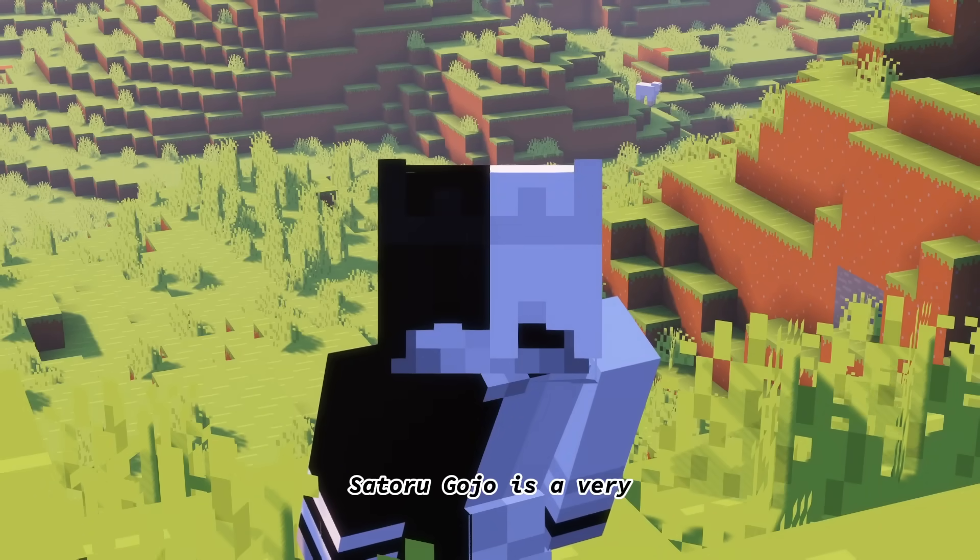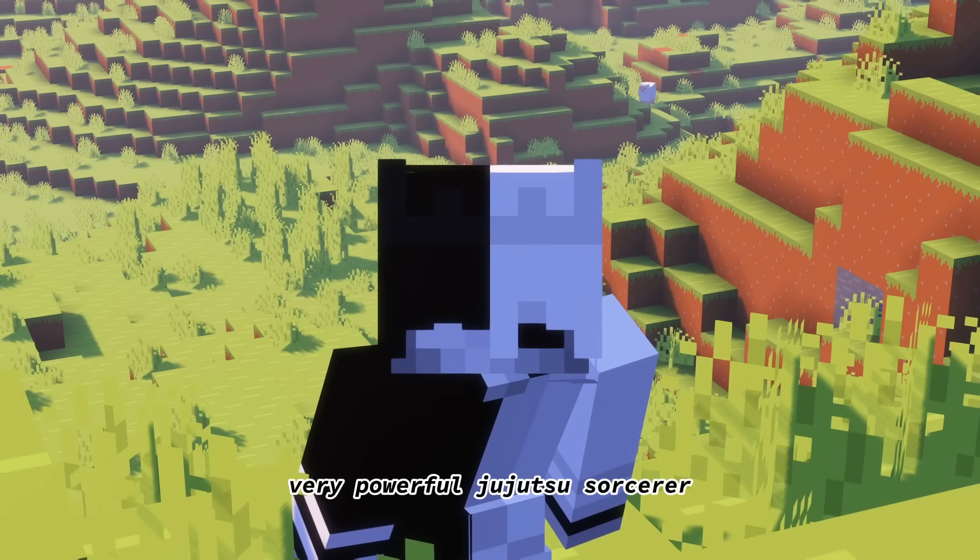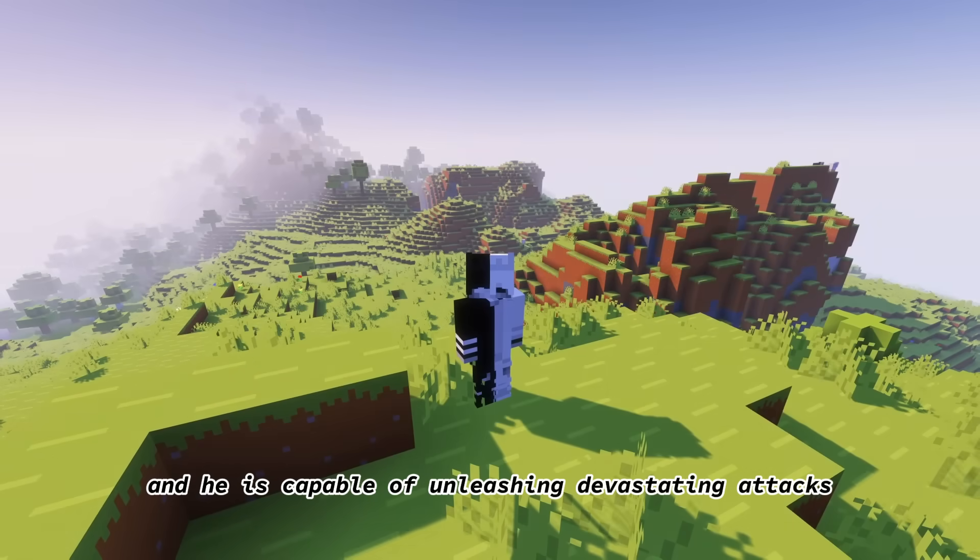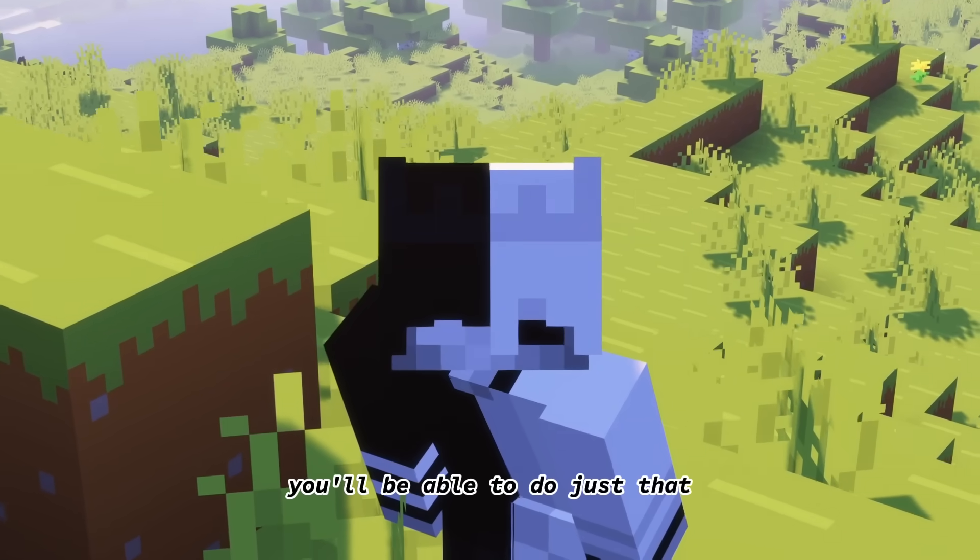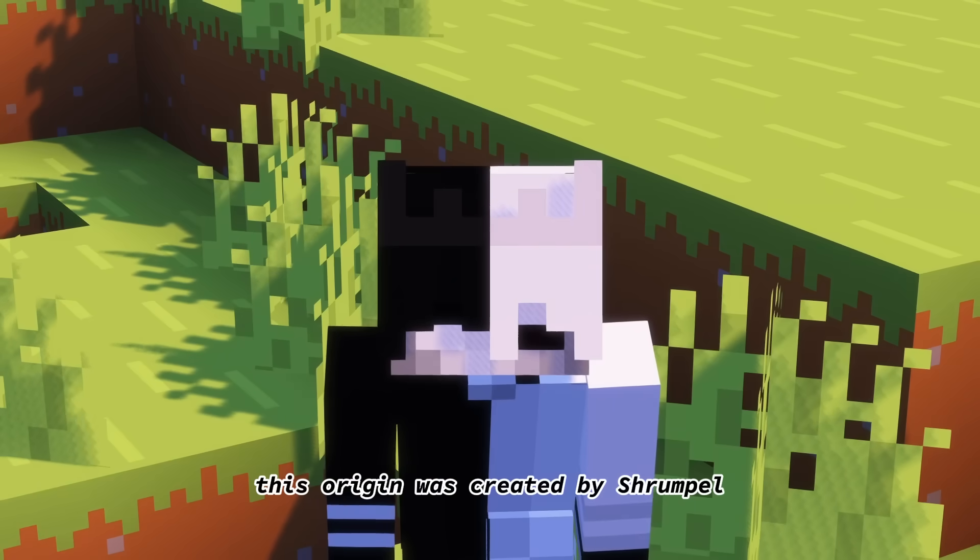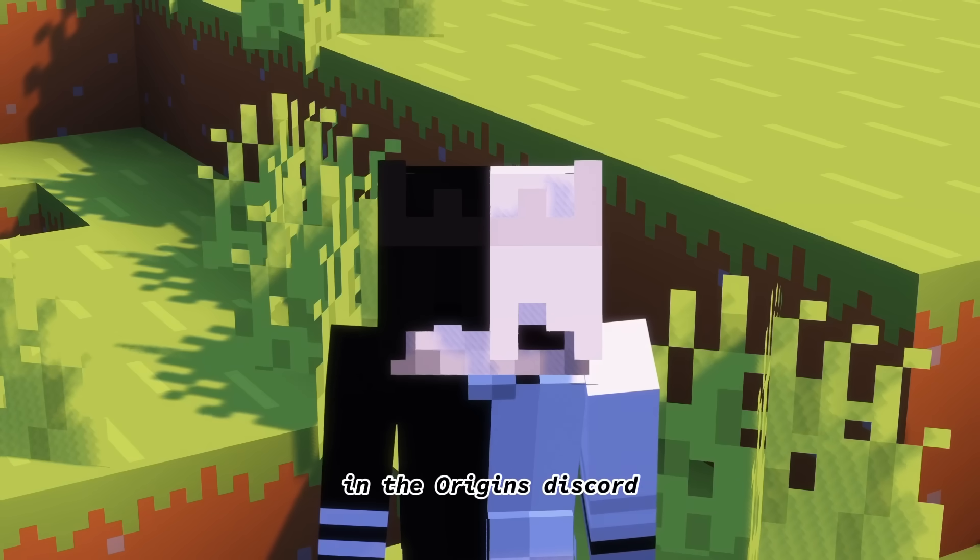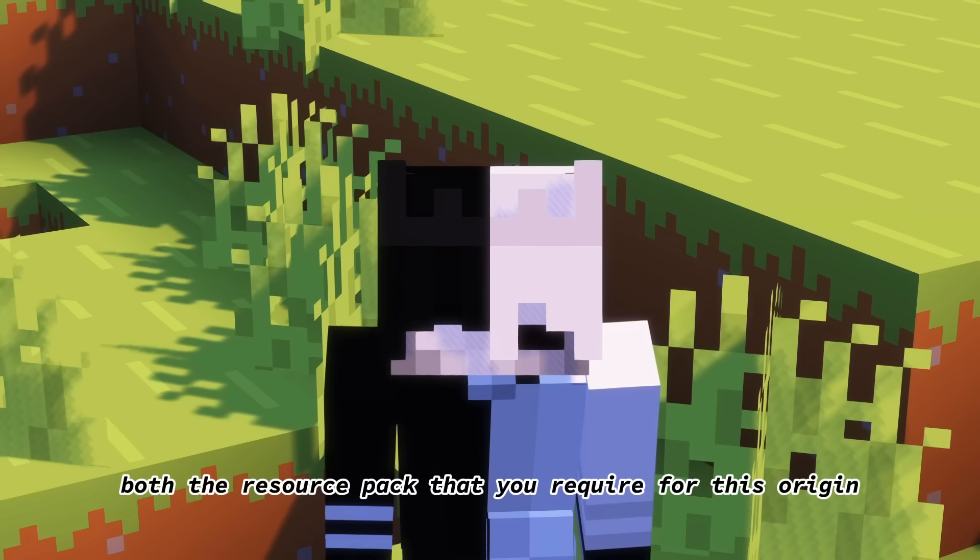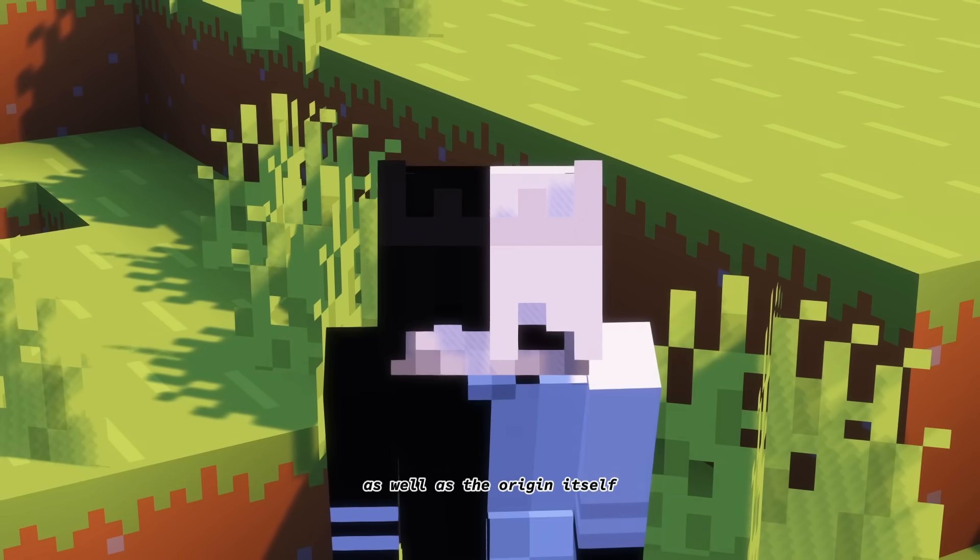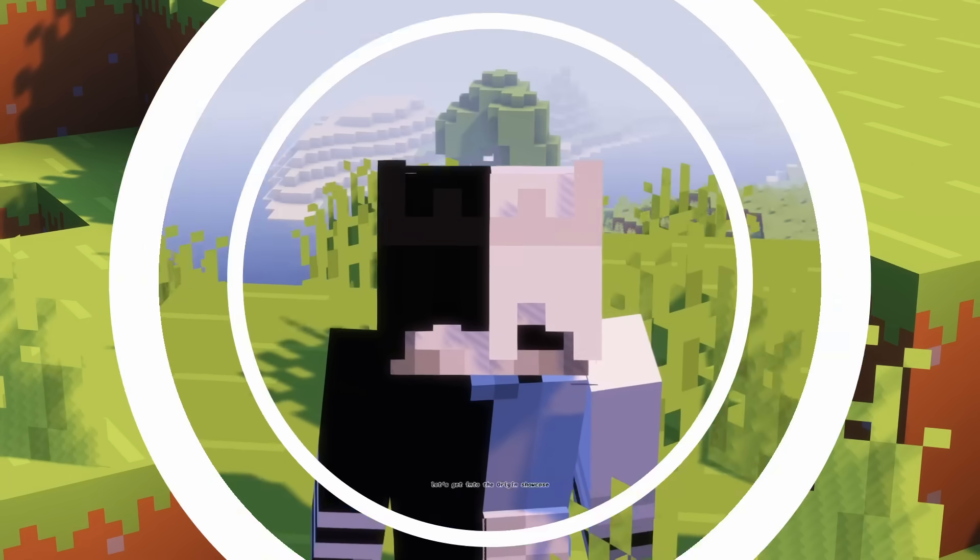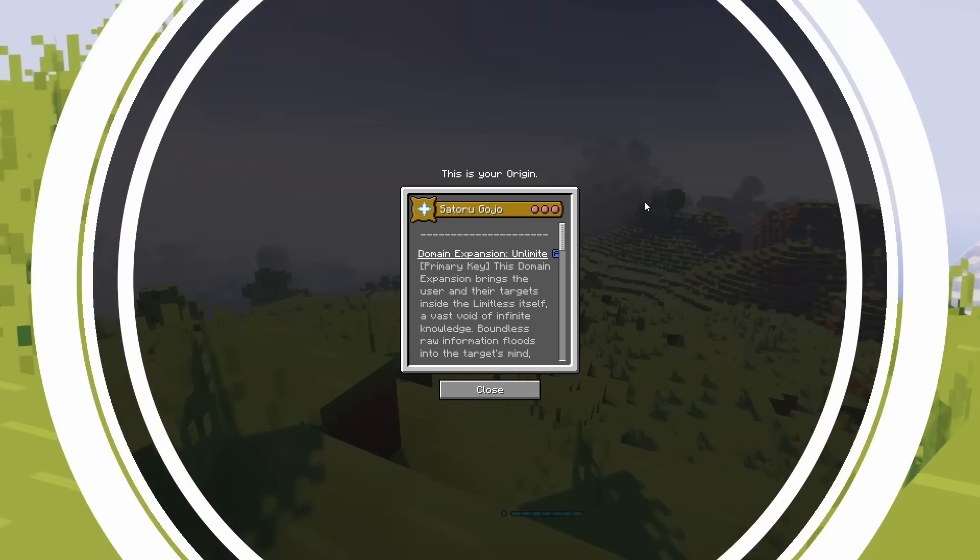Satoru Gojo is a very powerful Jujutsu sorcerer, and he is capable of unleashing devastating attacks. And with this Origin, you'll be able to do just that. This Origin was created by Shrumple in the Origins Discord, which is where you can download both the resource pack that you require for this Origin, as well as the Origin itself. Let's get into the Origin showcase.